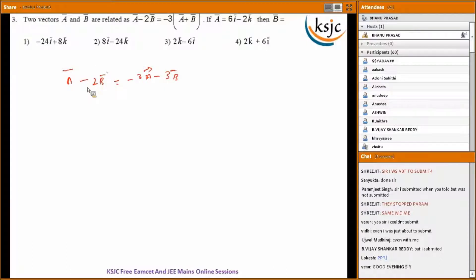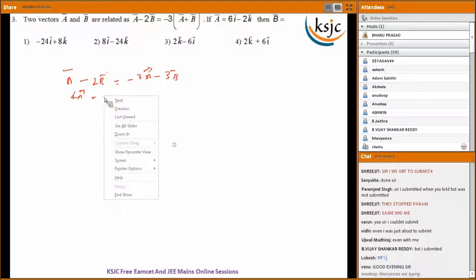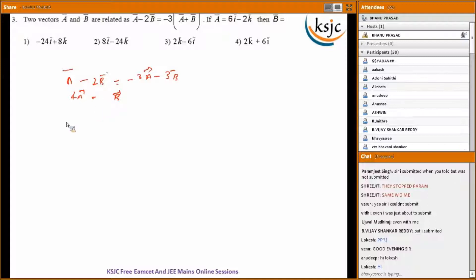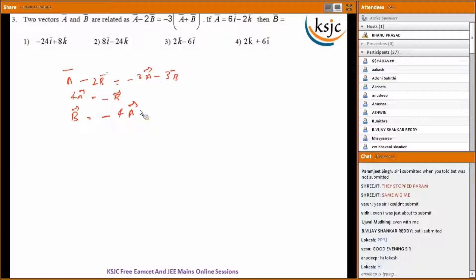Rearranging, we get 4A bar equals minus B bar, so B bar equals minus 4A bar. Multiplying the value of A bar by minus 4, the answer comes out as option one: minus 24i plus 8k.